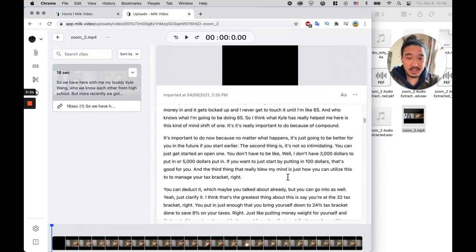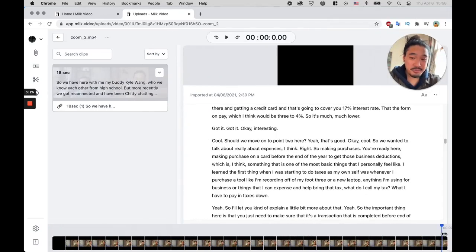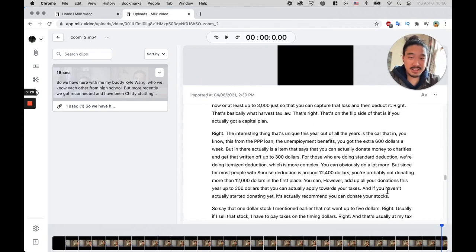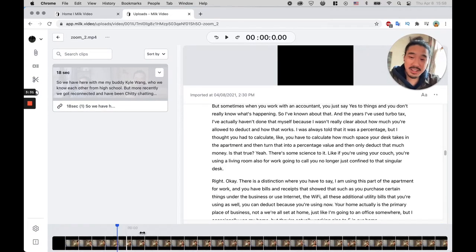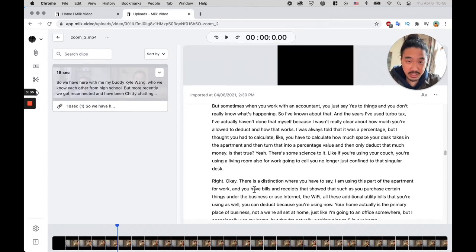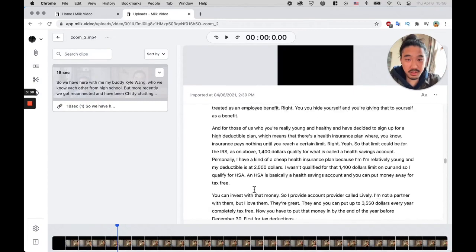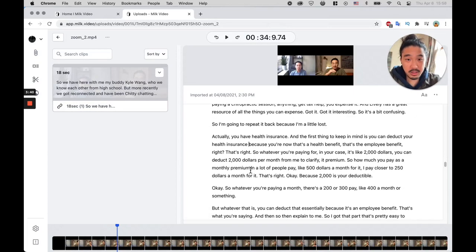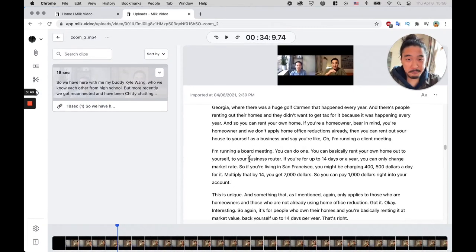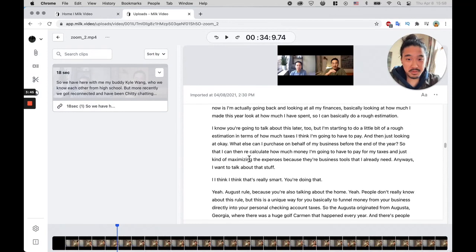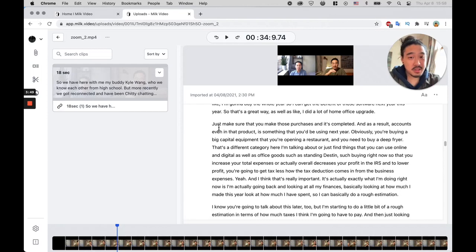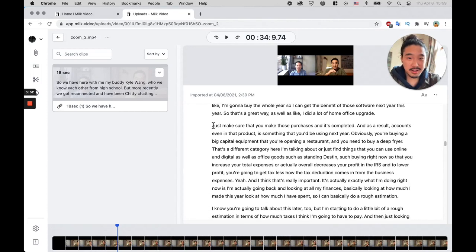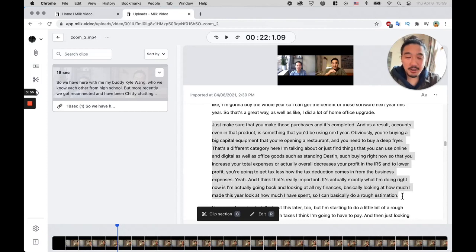Here is the transcription of the entire call, and all I have to do here is—again, instead of having to sit here and try to listen, 'oh which part did he say that?'—I can actually just quickly skim. So let's see, he says here, 'just make sure that you make those purchases and it's completed.' I don't know what he's talking about here, but I'm going to clip that. Click C to clip.